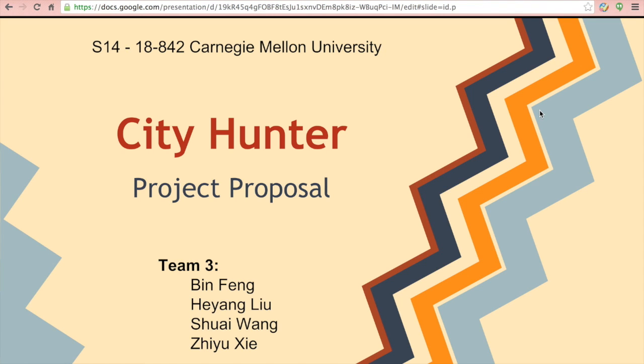Hello everyone, we are team 3 and I'm going to give you a proposal presentation on our distributed game application, City Hunter.